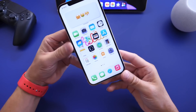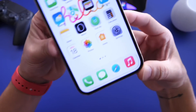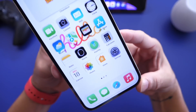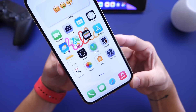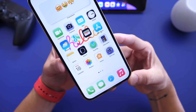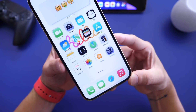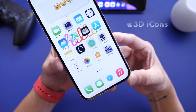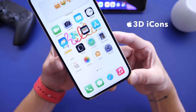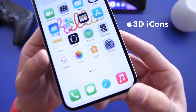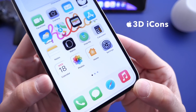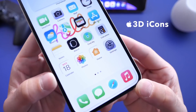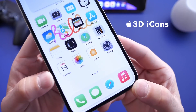Welcome back to the channel. Today I have a fun video for you guys. If you're into customizing your iPhone, this video is going to be for you. I'm going to show you how to easily create custom wallpapers that allow you to mimic a 3D effect on the icons for your home screen.